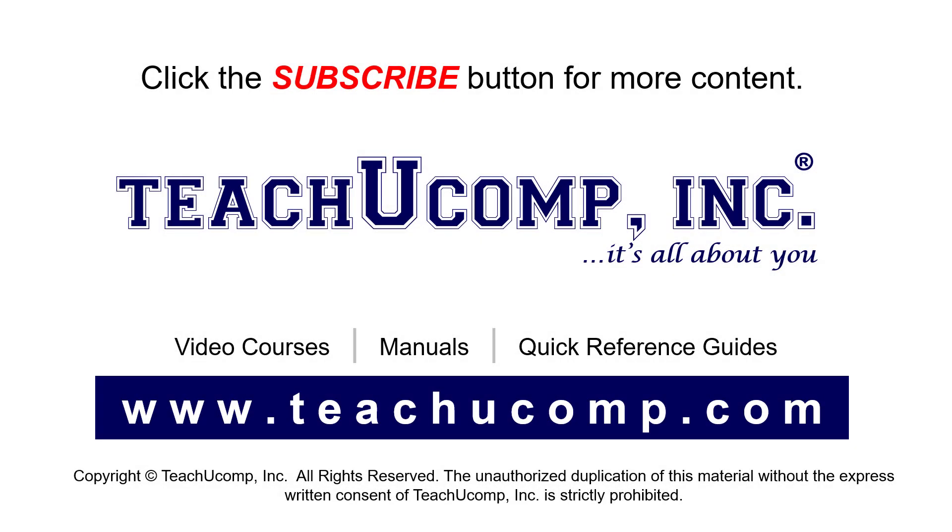Remember to click the subscribe button to see more of our videos. See our full suite of courses, instruction manuals, and quick reference guides at www.teachucomp.com.